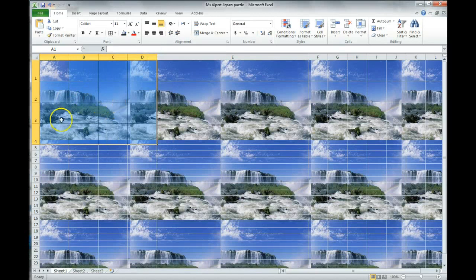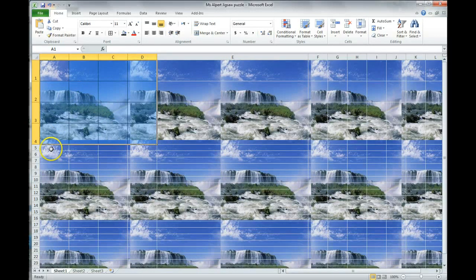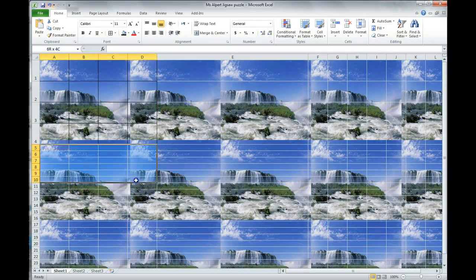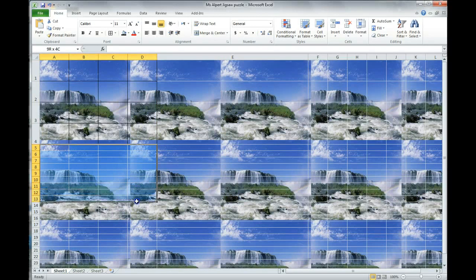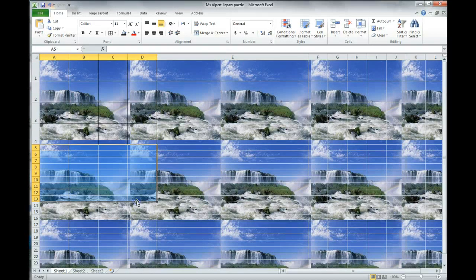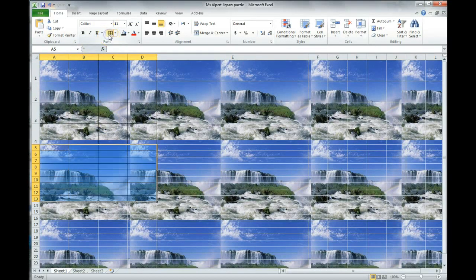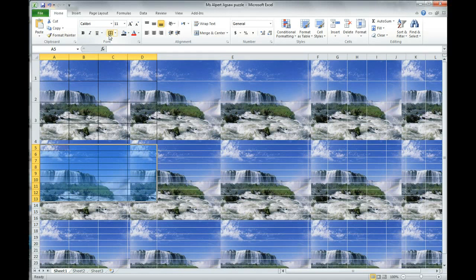Now, we're going to select A5 through D13. A5 through D13, and you're also going to put in all borders. That's the last thing that I had selected, so I could just click here.